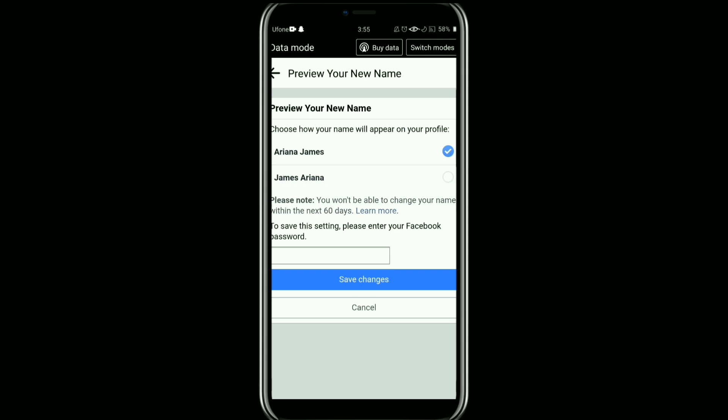Facebook may ask you to confirm that you understand the name change policies. Read through them and select the appropriate option to confirm. Once everything is done, your name on Facebook will be updated to the new one.